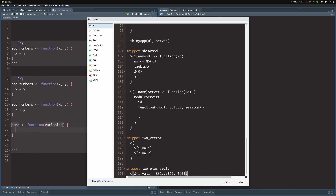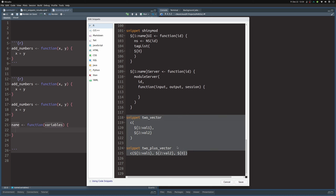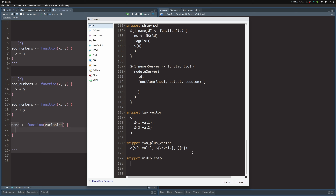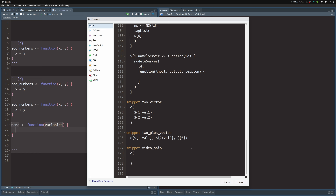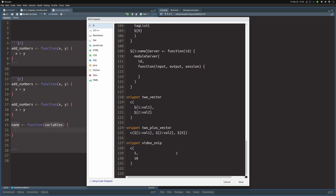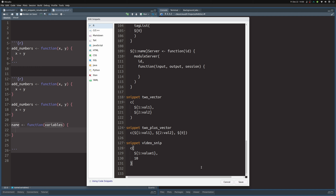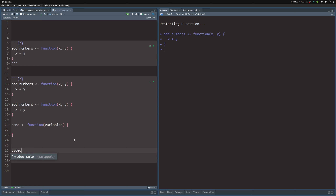This is how you create your own snippet — just go to the end of the snippet file. I've already created two new snippets for the blog post for this video. But let's create a new one now: I write 'snippet video_snip', then a line break and an indent, and define something like a vector with ${1:value1} and 10. Here I didn't use the dollar zero, so let's see what happens.